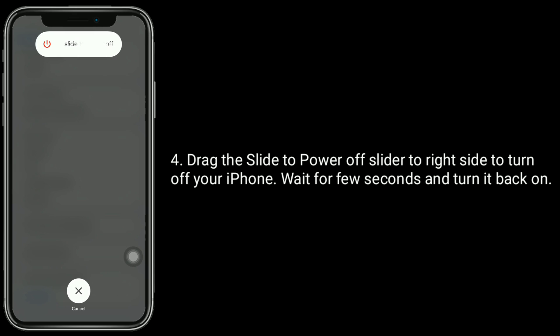Drag the slide to power off slider to the right side to turn off your iPhone. Wait for a few seconds and turn it back on. Now check whether the music is working or not.